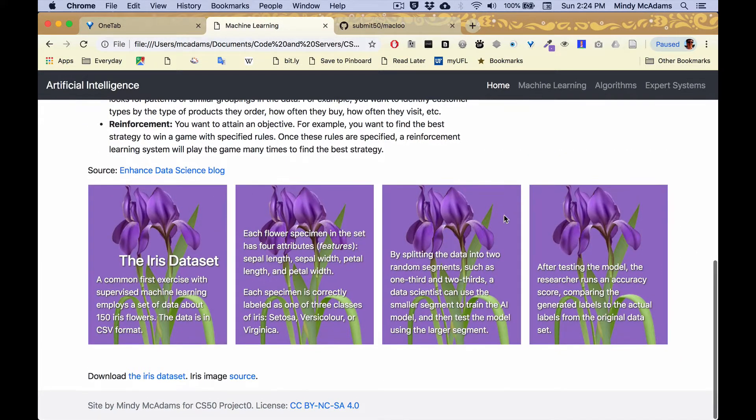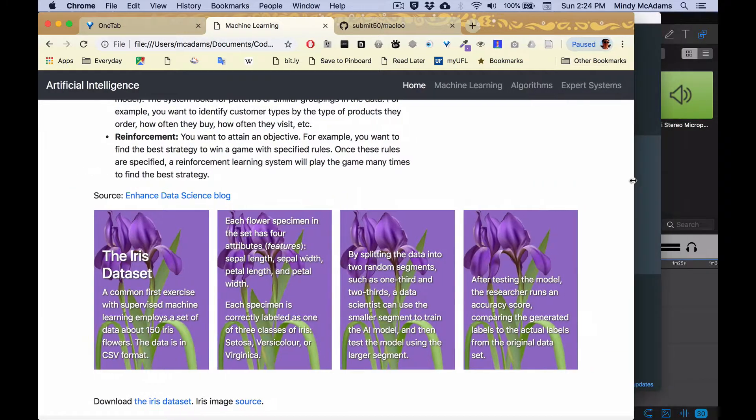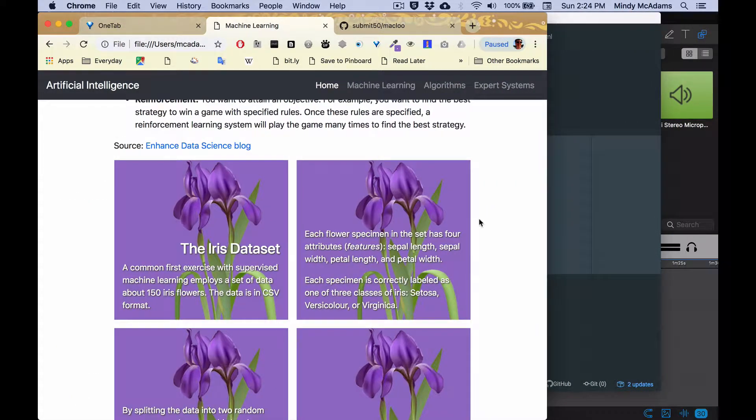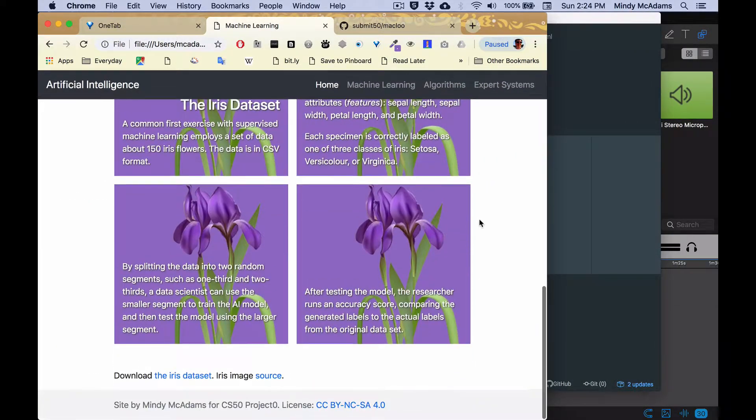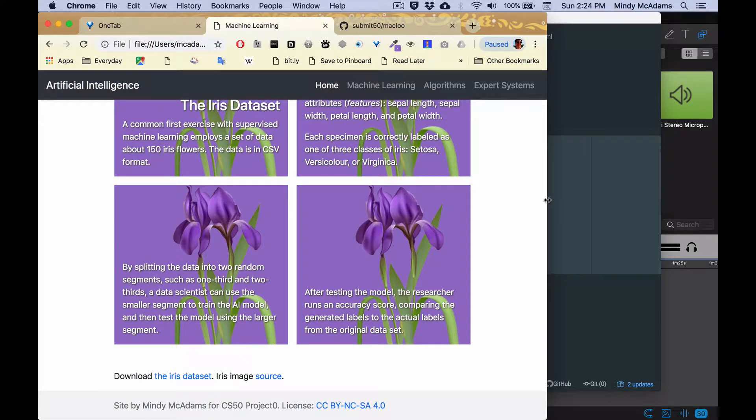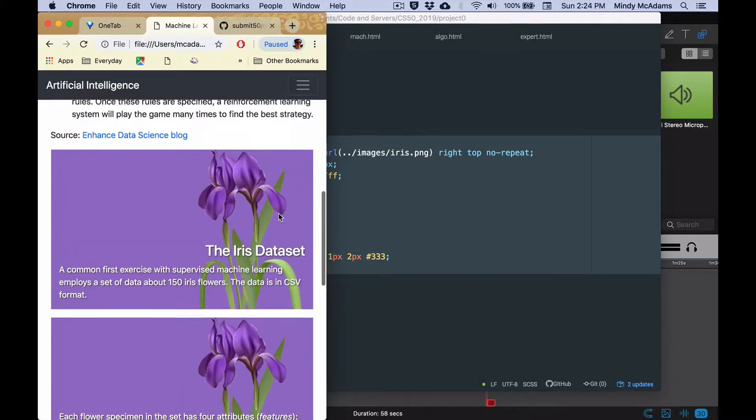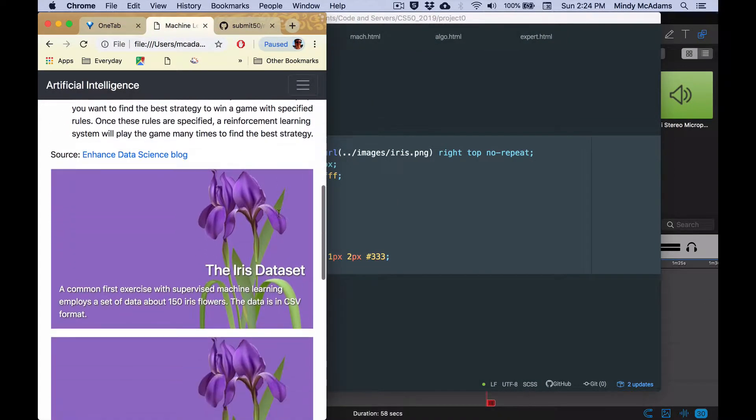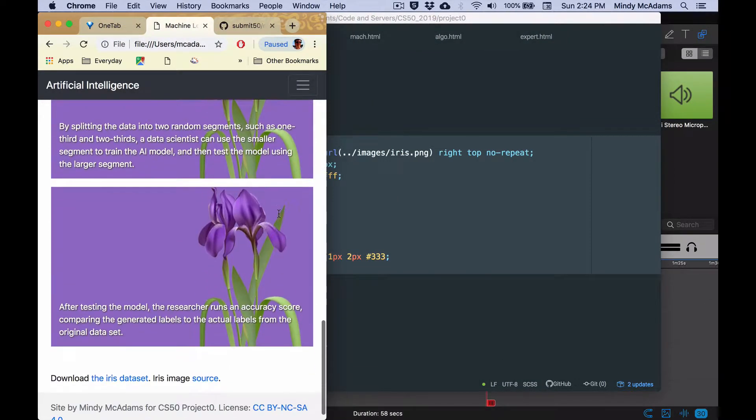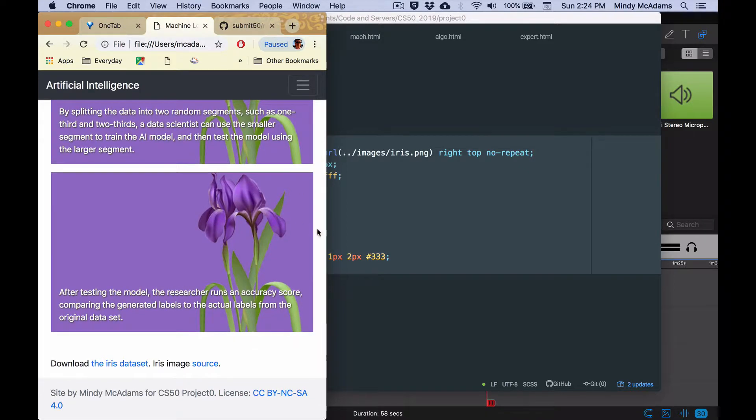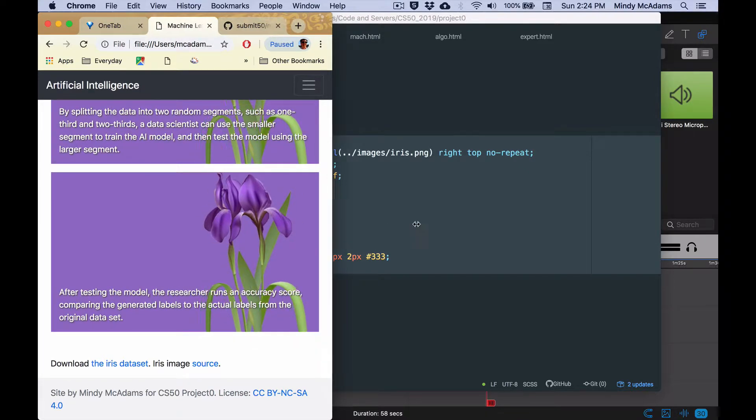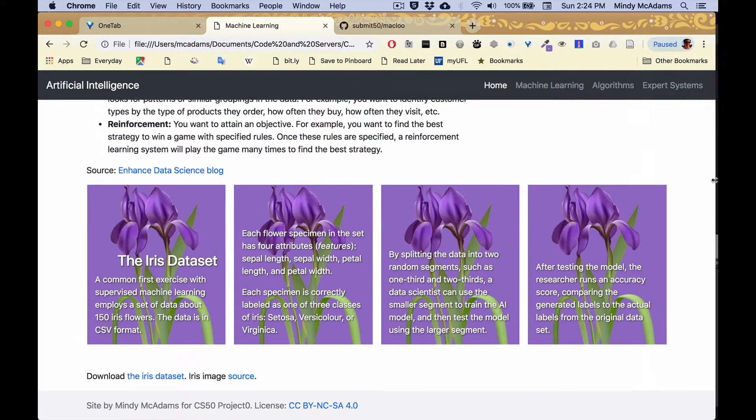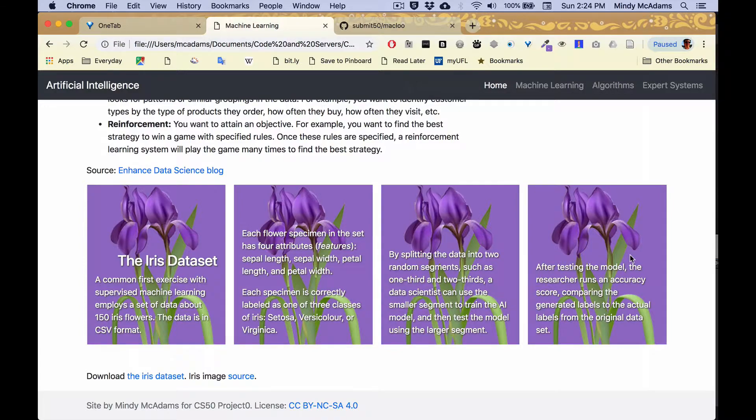So these guys are also responsive, they will go down to two by two at a certain width, and then they'll go down to one. And I've got flex styles on them as well in Bootstrap to handle the way the text goes.